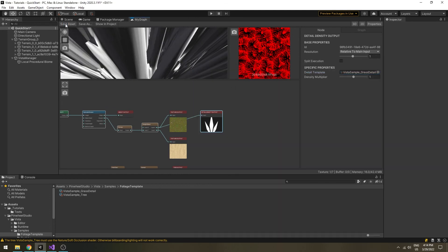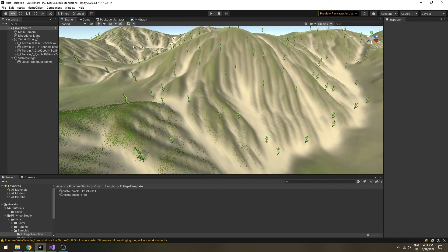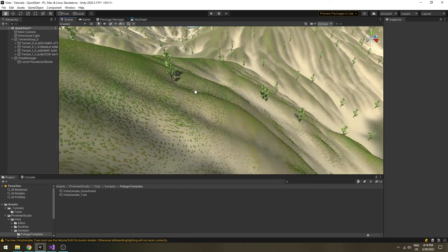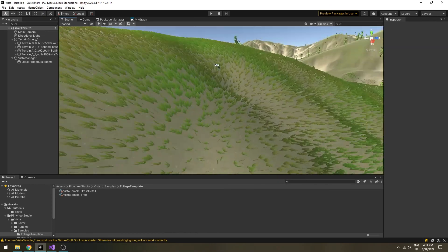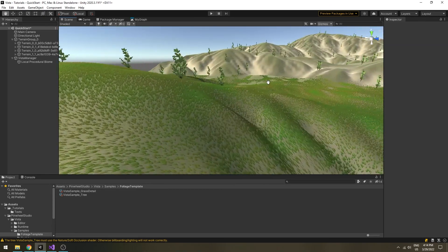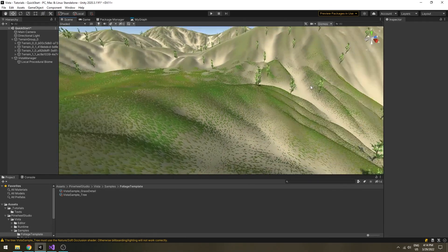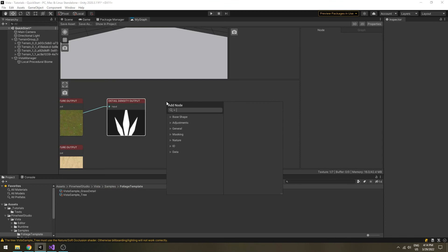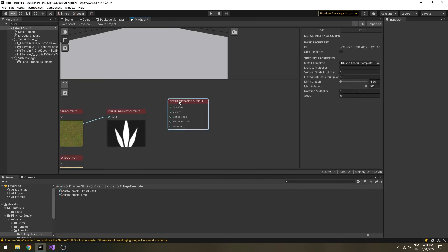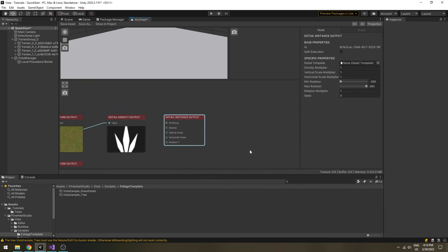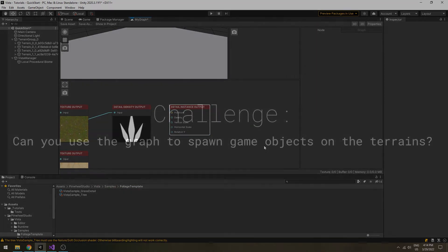Save the graph and go back to the scene. An important thing to notice is, for Polaris terrain, detail density output node will take no effect. You need to use the detail instance output node instead.